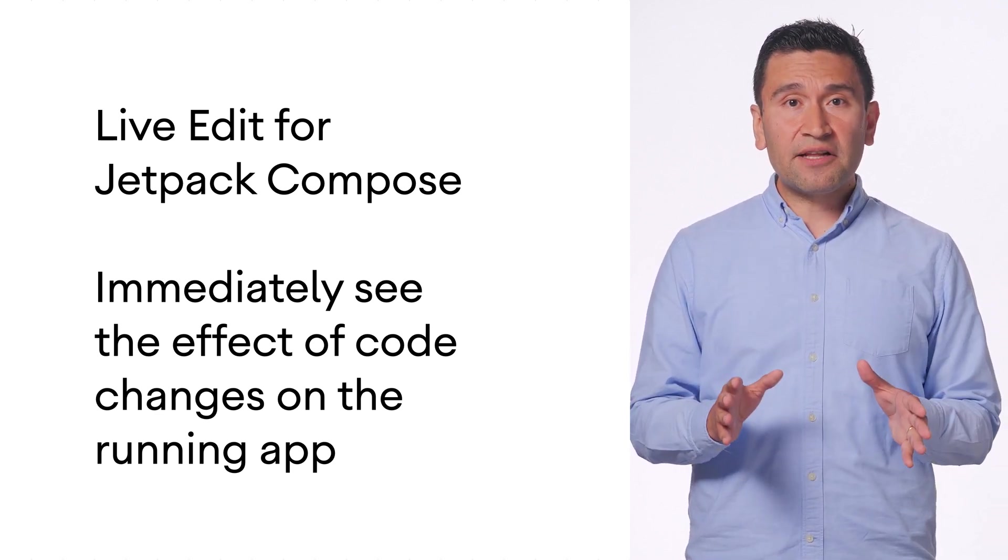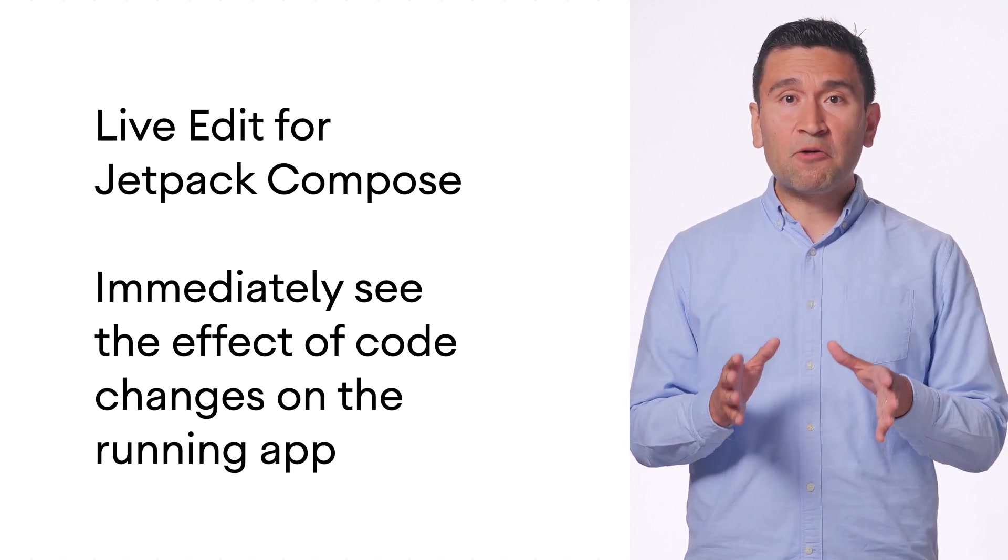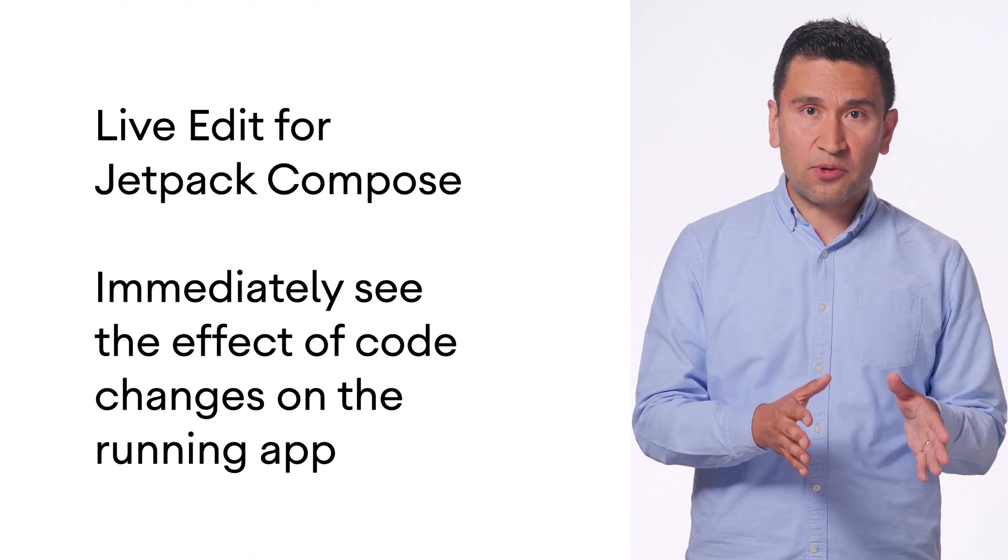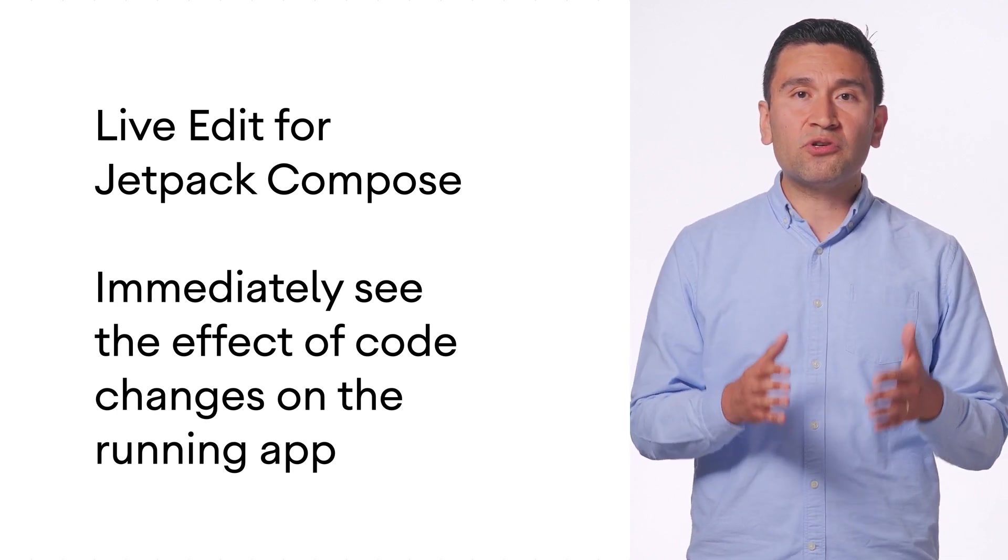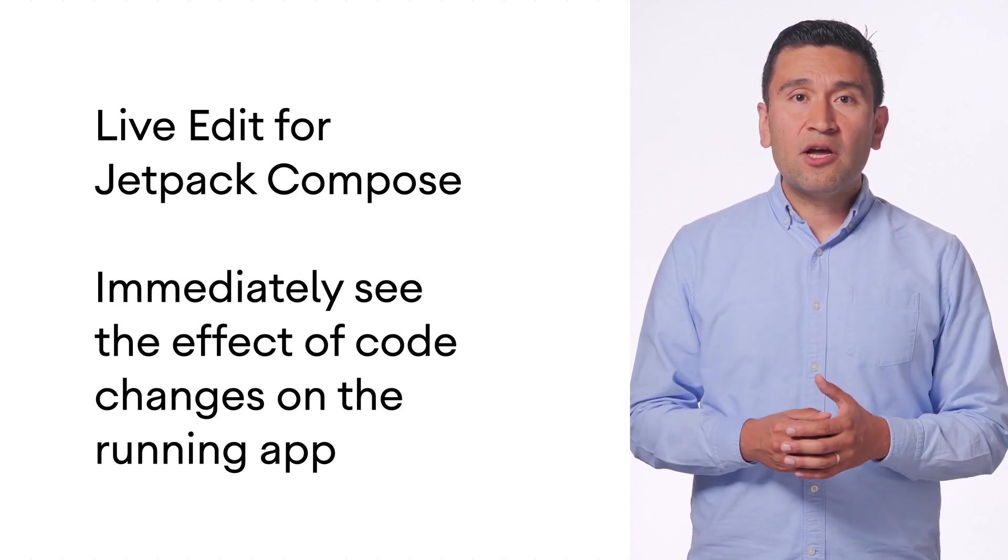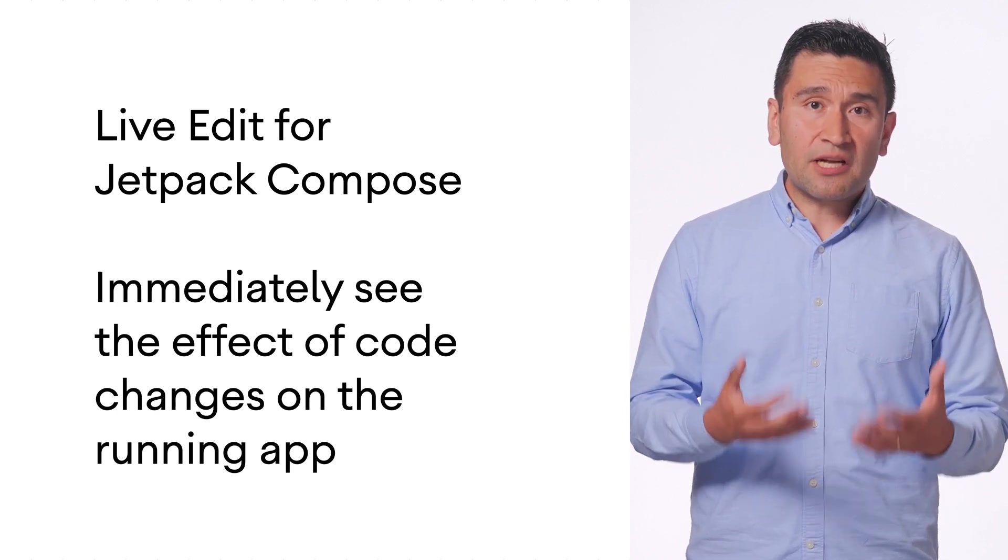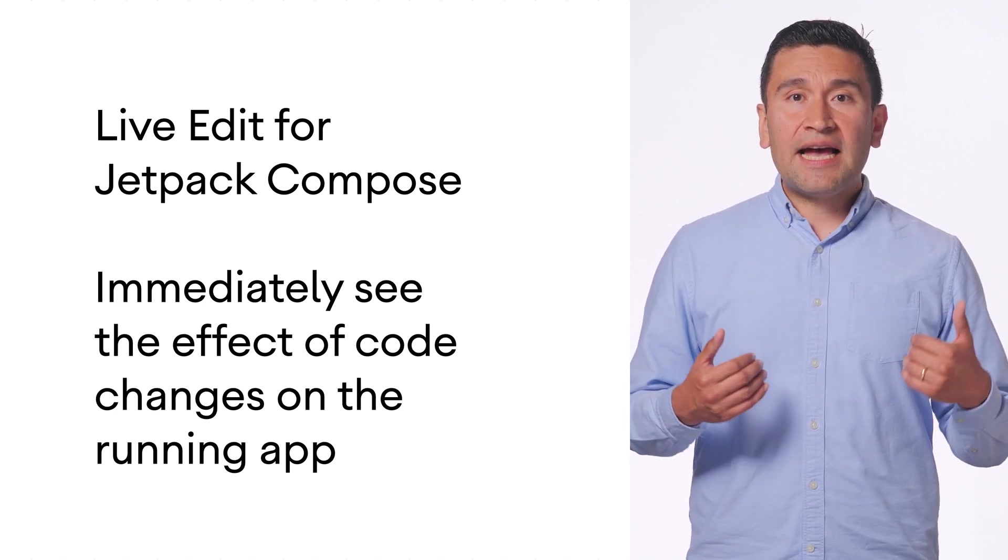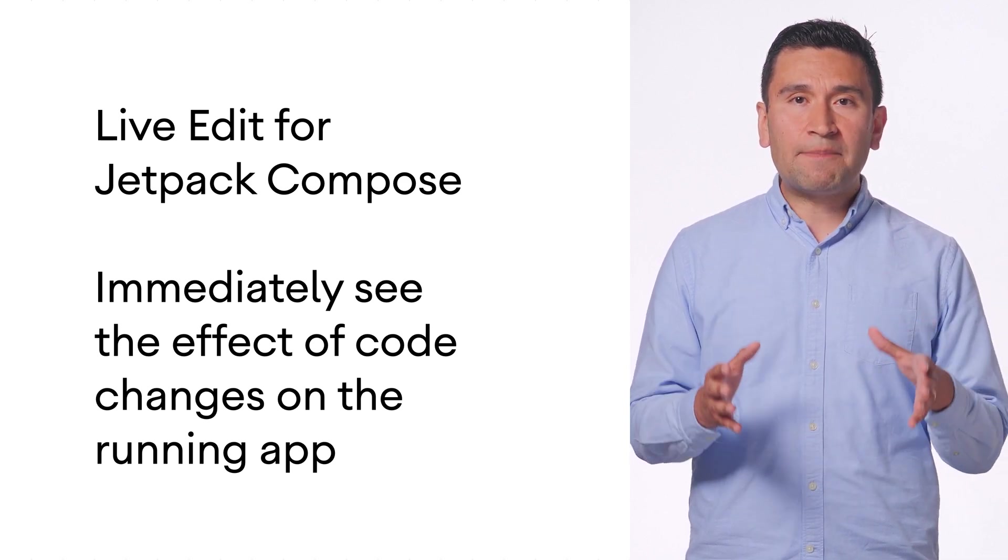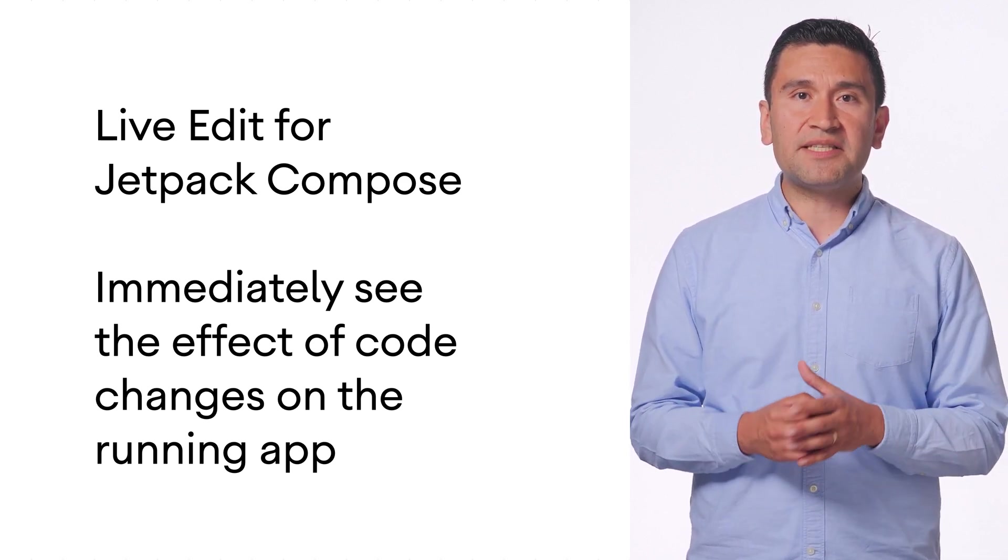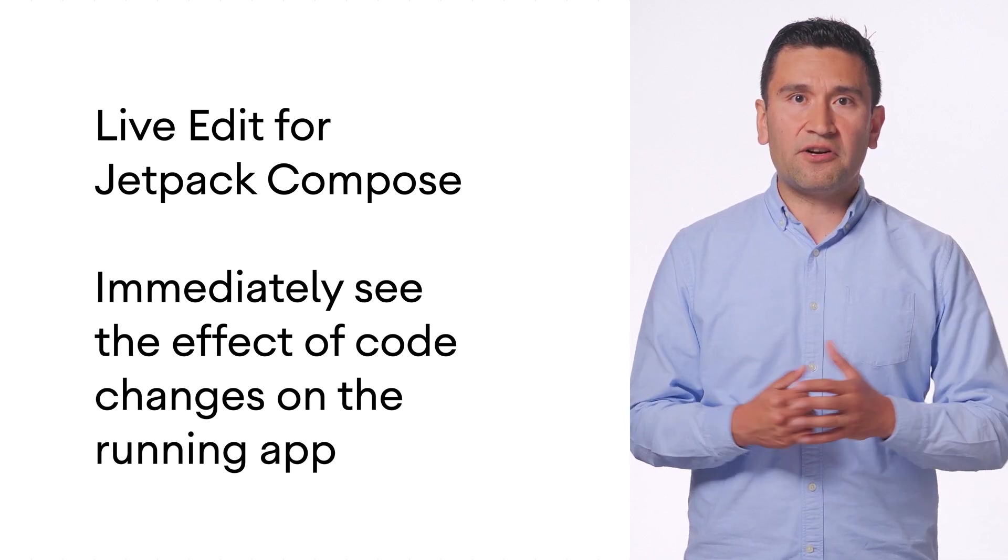This is different from the Jetpack Compose preview found in Android Studio's Design tab, which uses static data and enables you to preview the effect of changes to your app's Compose elements in various configurations.